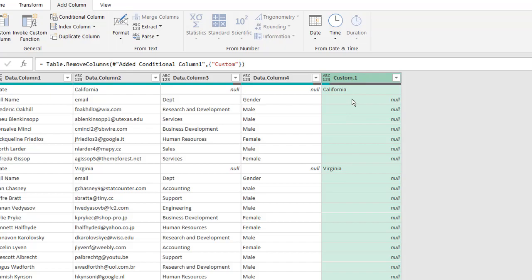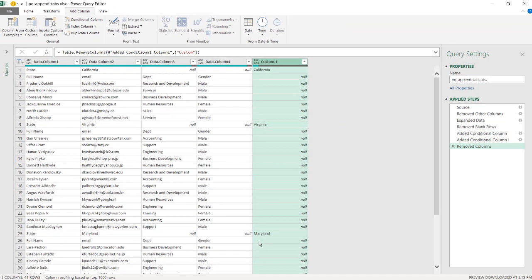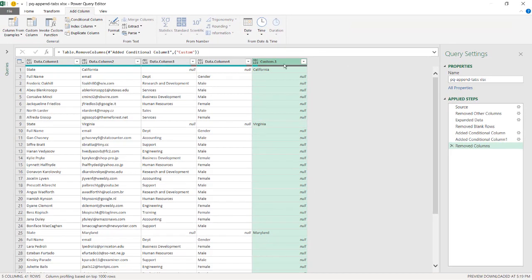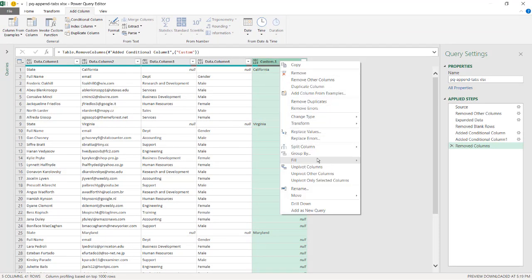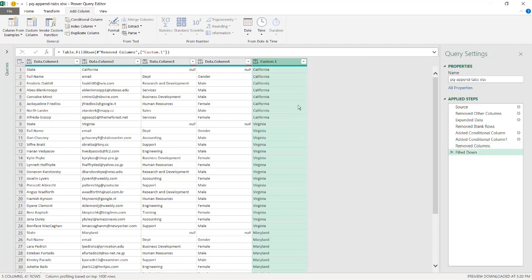All these values are part of California, all these values are Virginia, and so on for Maryland. So right-click and select Fill, Fill Down. And that fills in all the state values down.